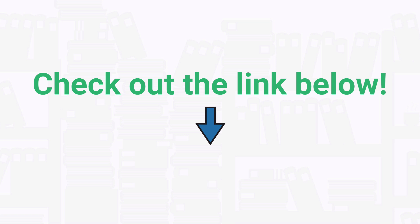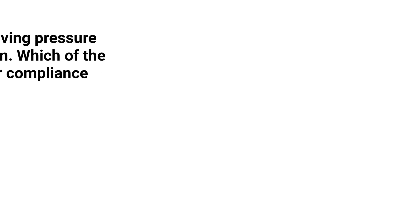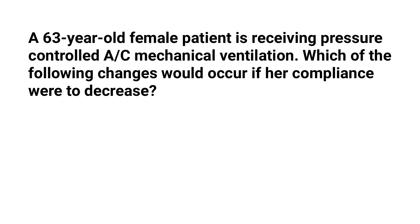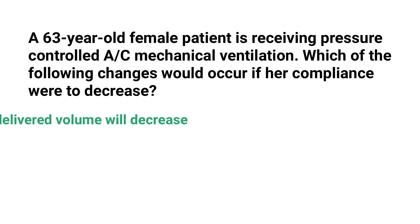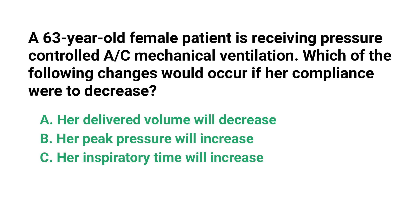Now let's get into the practice question. A 63-year-old female patient is receiving pressure controlled assist control mechanical ventilation. Which of the following changes would occur if her compliance were to decrease? Is it A) her delivered volume will decrease, B) her peak pressure will increase, C) her inspiratory time will increase, or D) her PEEP level will decrease?